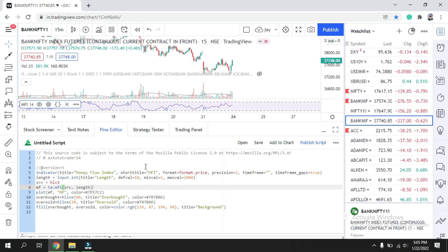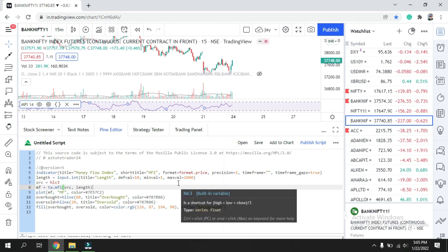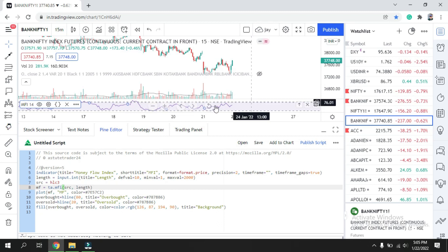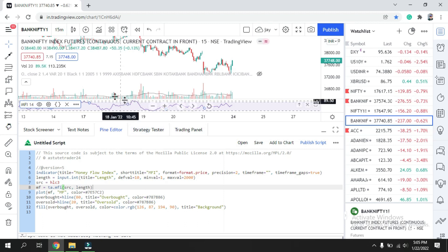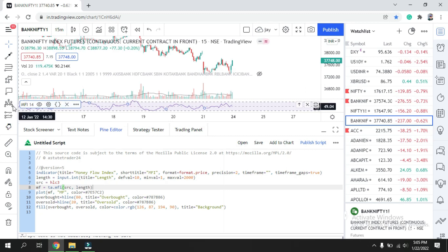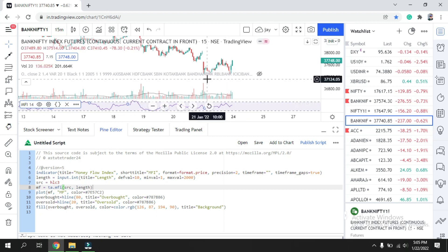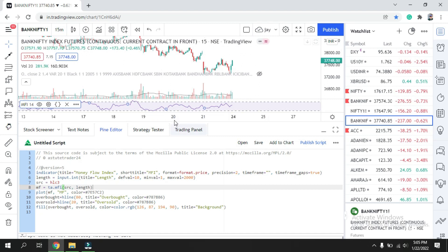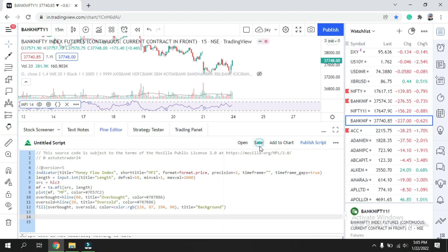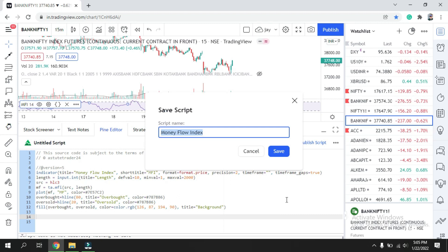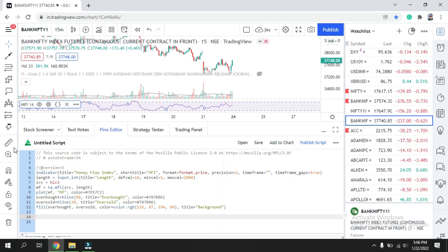One important thing: make sure what you are copying matches the type. You cannot mix MFI with VWAP because they are different — one overlays on the chart and the other uses a separate panel. We are merging only similar indicators: RSI, MFI, and ADX all display in the lower panel, while moving average and VWAP display on the chart. Today we are working on the panel type, so I'll save this script and name it 'MFI RSI.'